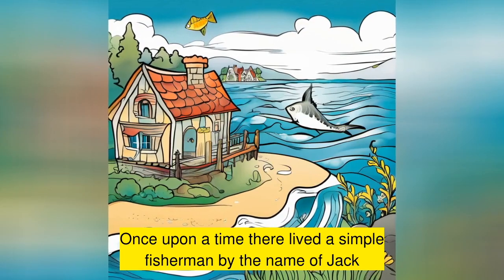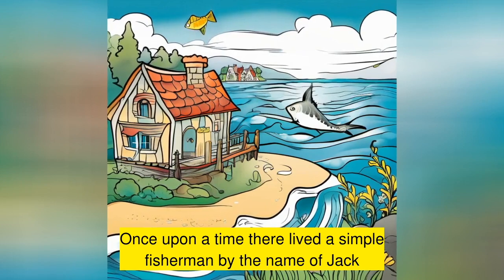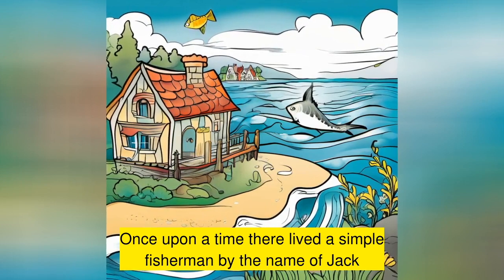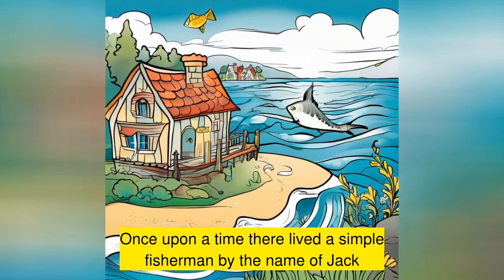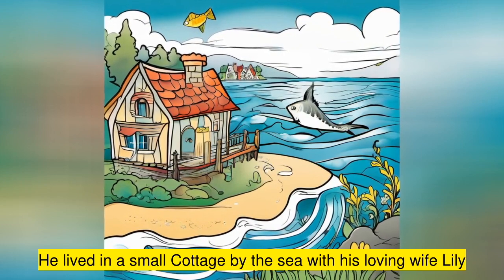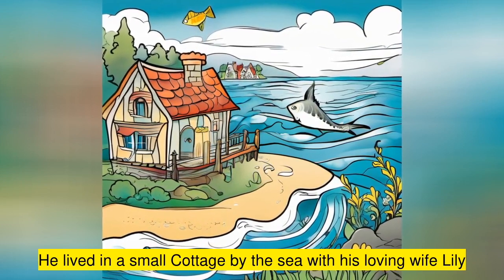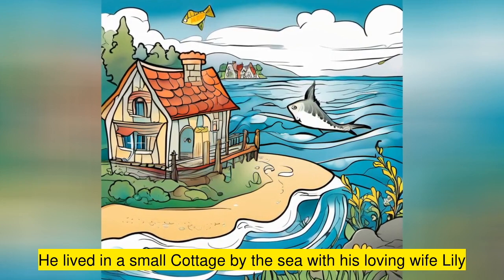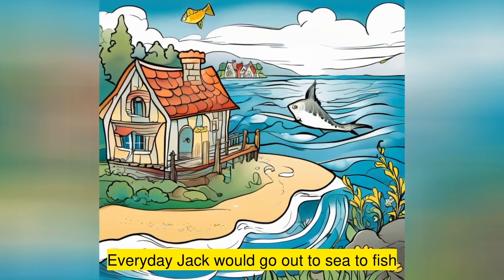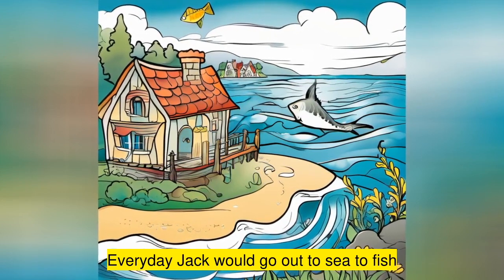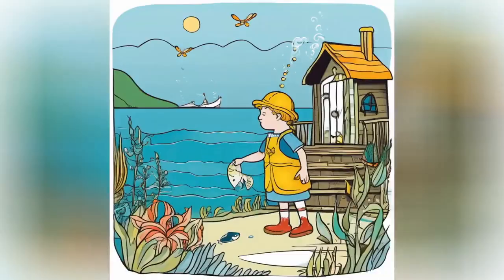Once upon a time, there lived a simple fisherman by the name of Jack. He lived in a small cottage by the sea with his loving wife, Lily. Every day, Jack would go out to sea to fish.